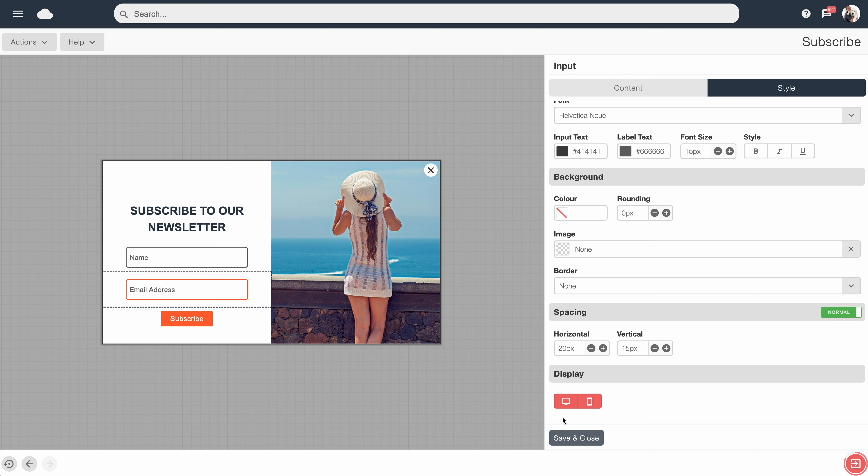And finally, the Display options. So at the moment, Desktop and Mobile are both highlighted. So this means this form element will display on both desktop and mobile.